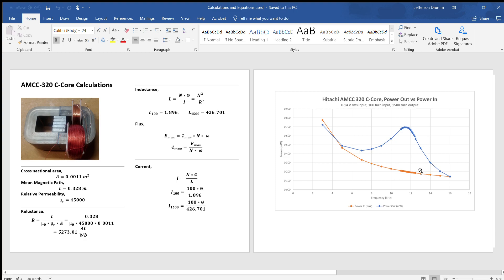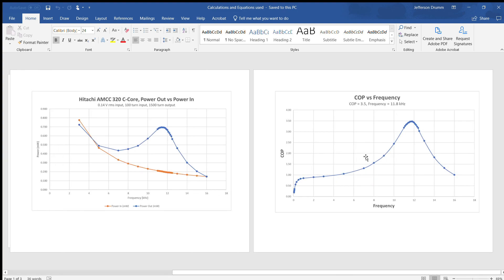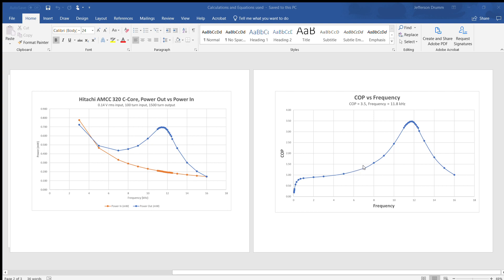I went ahead and graphed the COP versus frequency. You can see as we start with our low frequencies here it's below 1.0 until we get to about 4 kilohertz right here, and then it's above 1.0 all the way until about 11.8, and the COP is 3.5.